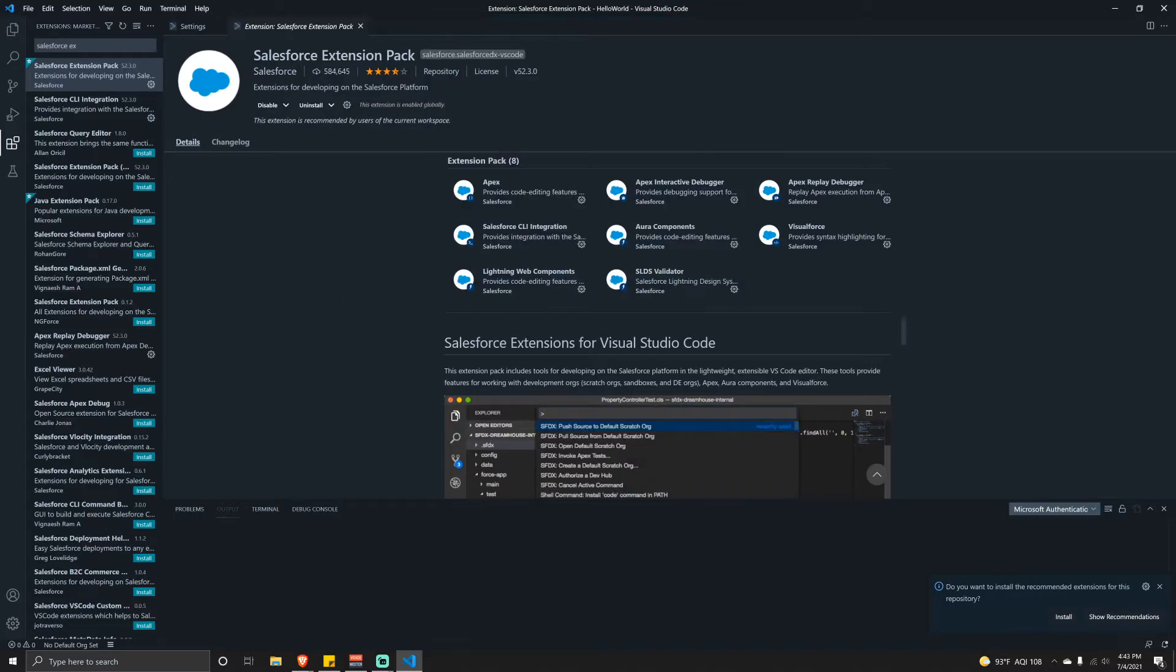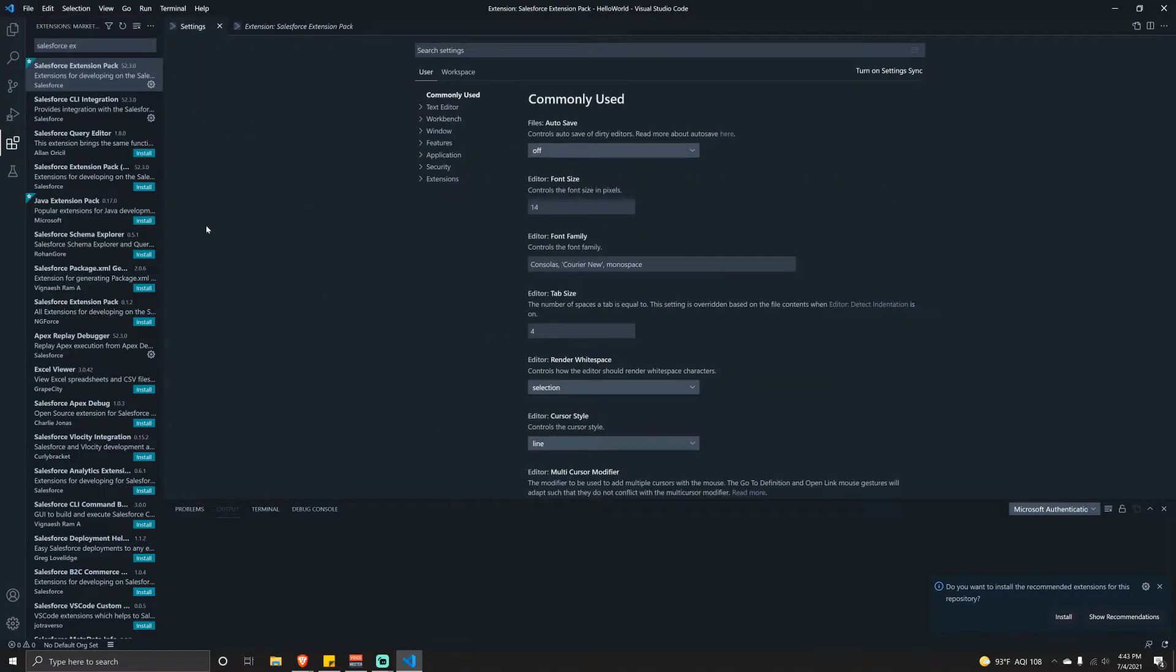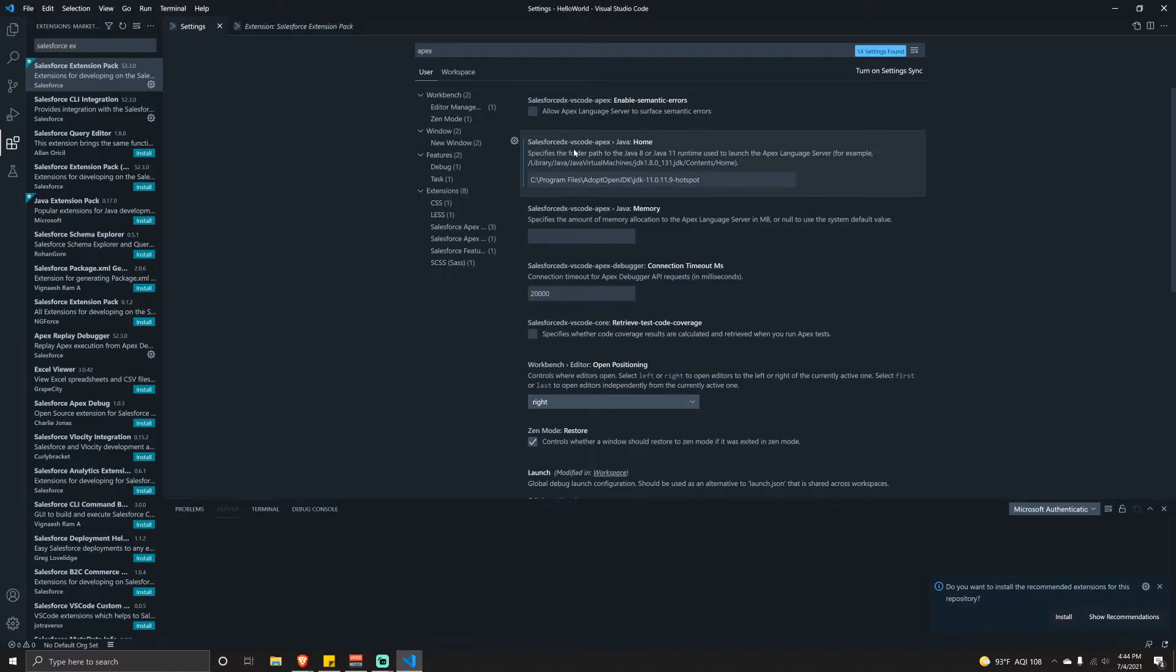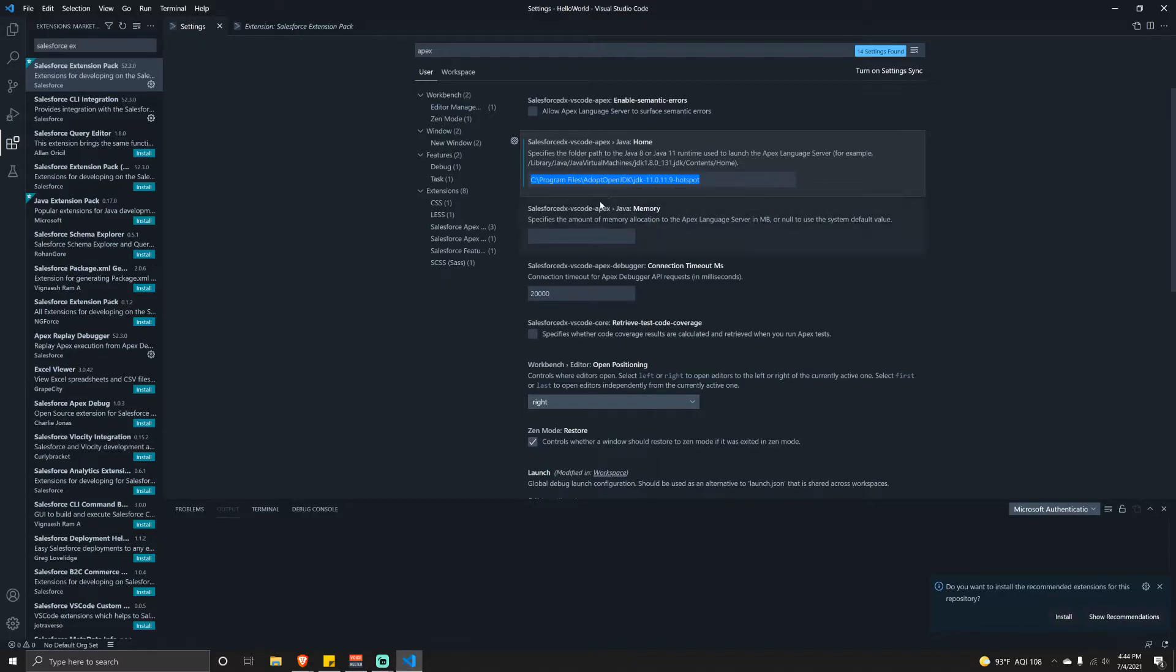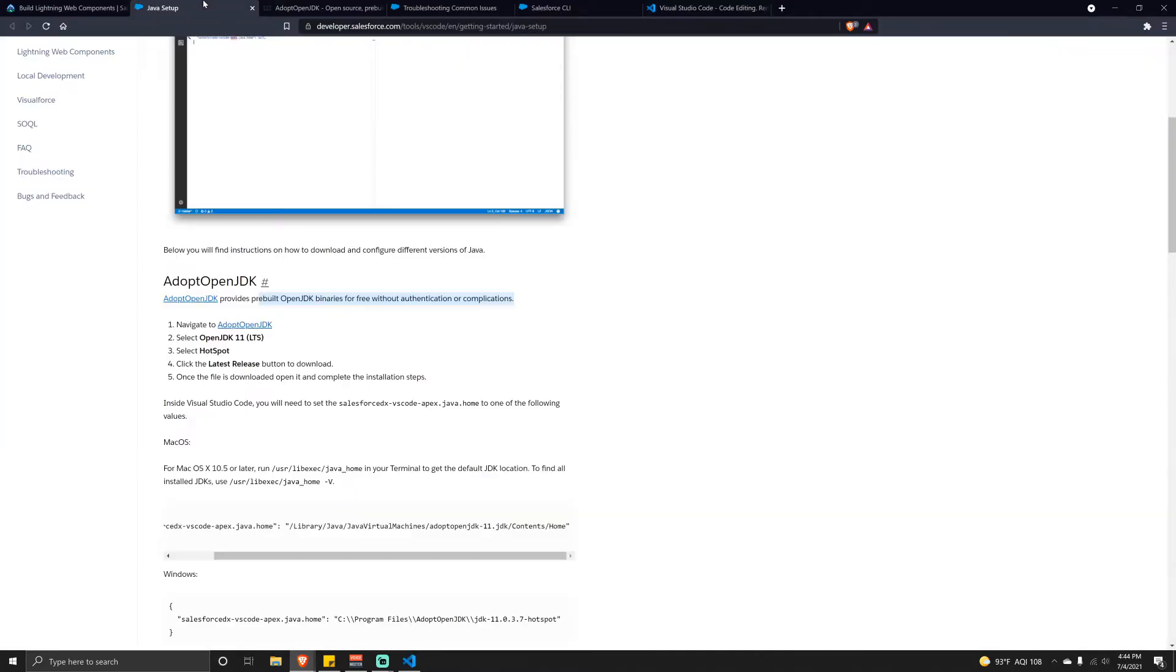Once you install the Salesforce Extension Pack, go to File, Preferences, Settings. We have to type in Apex, and we'll have a couple options show up. The one we care about is Salesforce DX VS Code Apex Java Home. We just need to tell it where our Java JDK exists. This could be a little different for everyone. For Mac I will leave a document guide in the description box below.